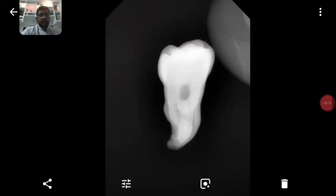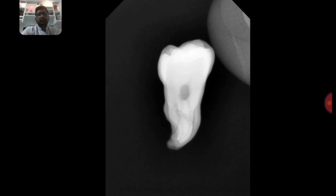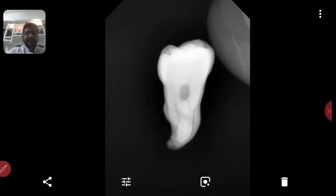Hello everyone. I hope you have seen Part 1 of this endodontics video series, where I explained the theory. In this series I am attaching demo videos along with the discussions from Part 1. This demo covers root canal opening, and I have selected an upper 8 to show you that if you follow the steps I discussed in the theory part in the right order, you can open any tooth without any problem.